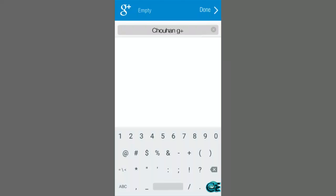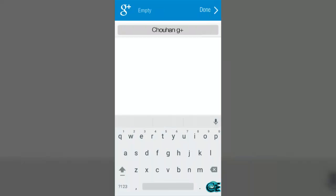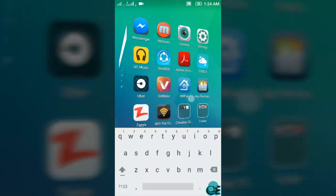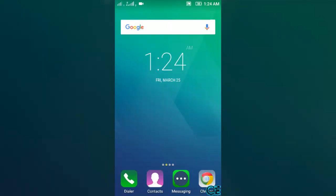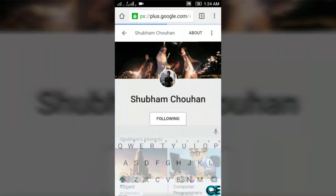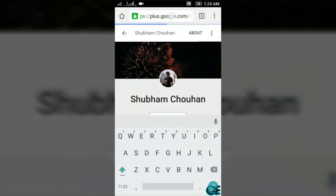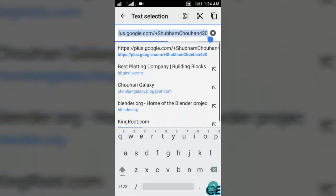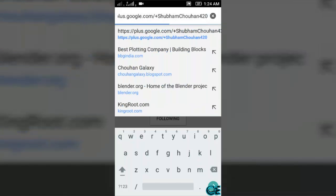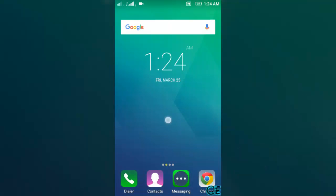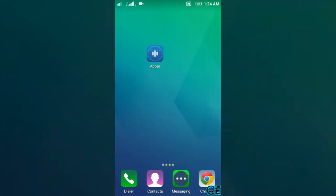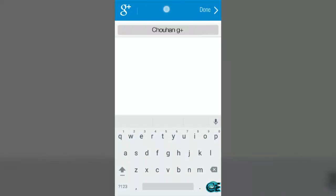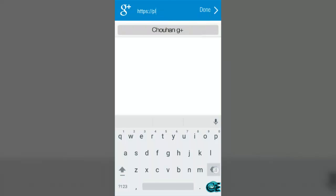Here you can type your address. Go to Chrome and copy your address and then again open Apper. Press on this and paste your address.